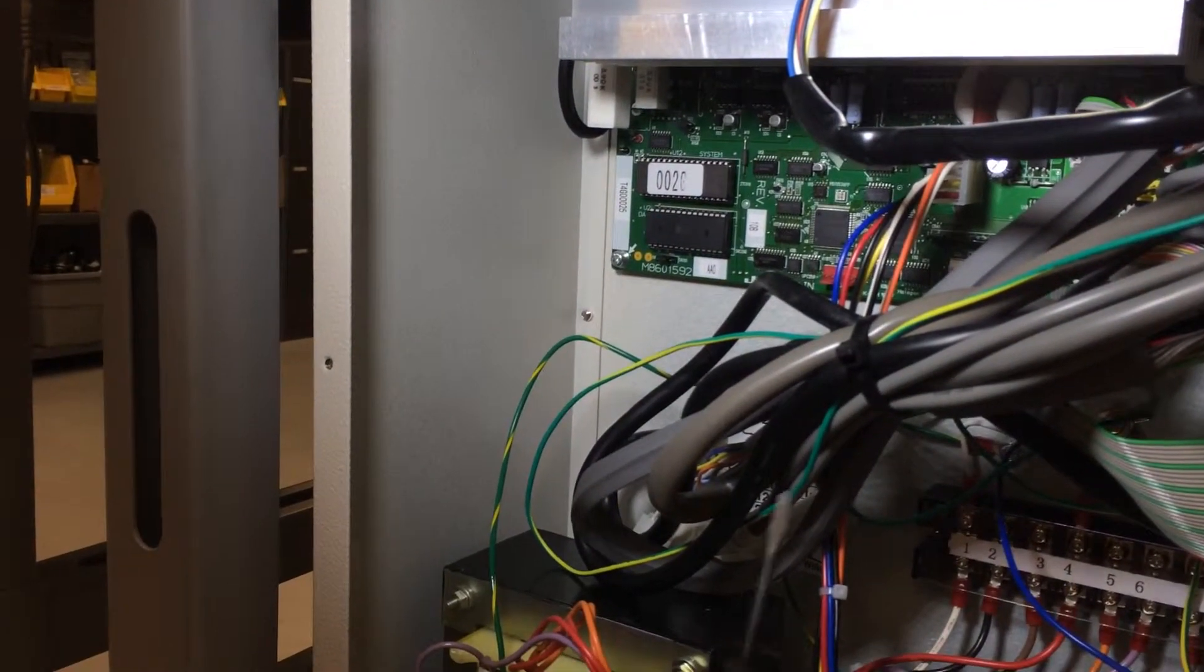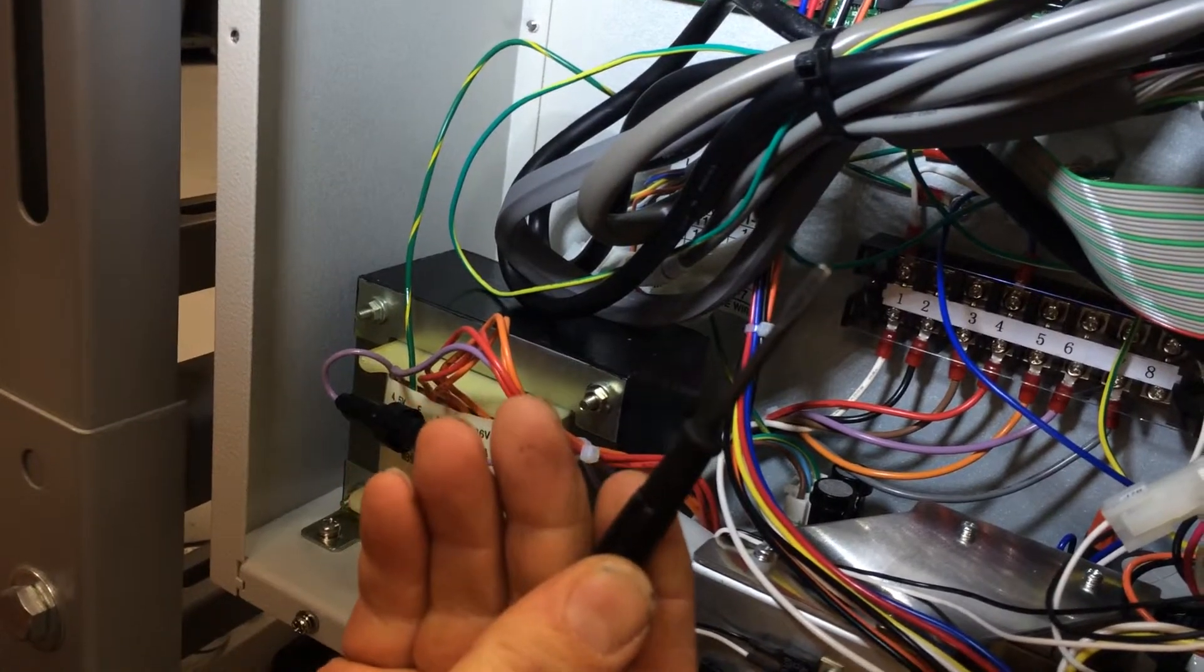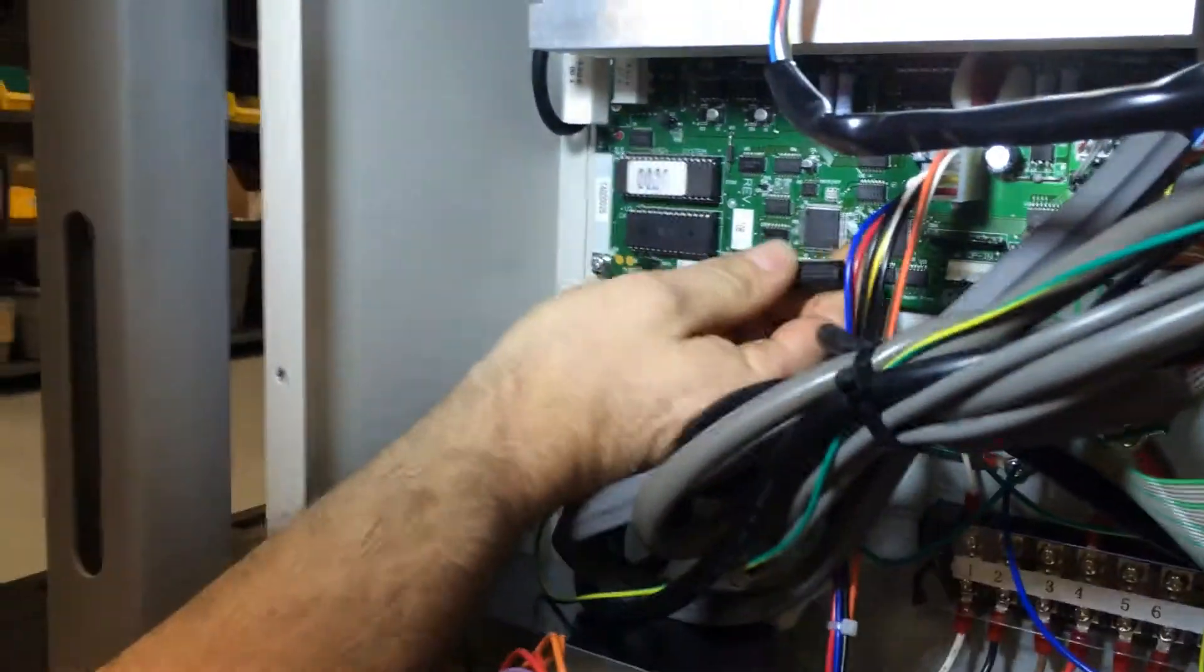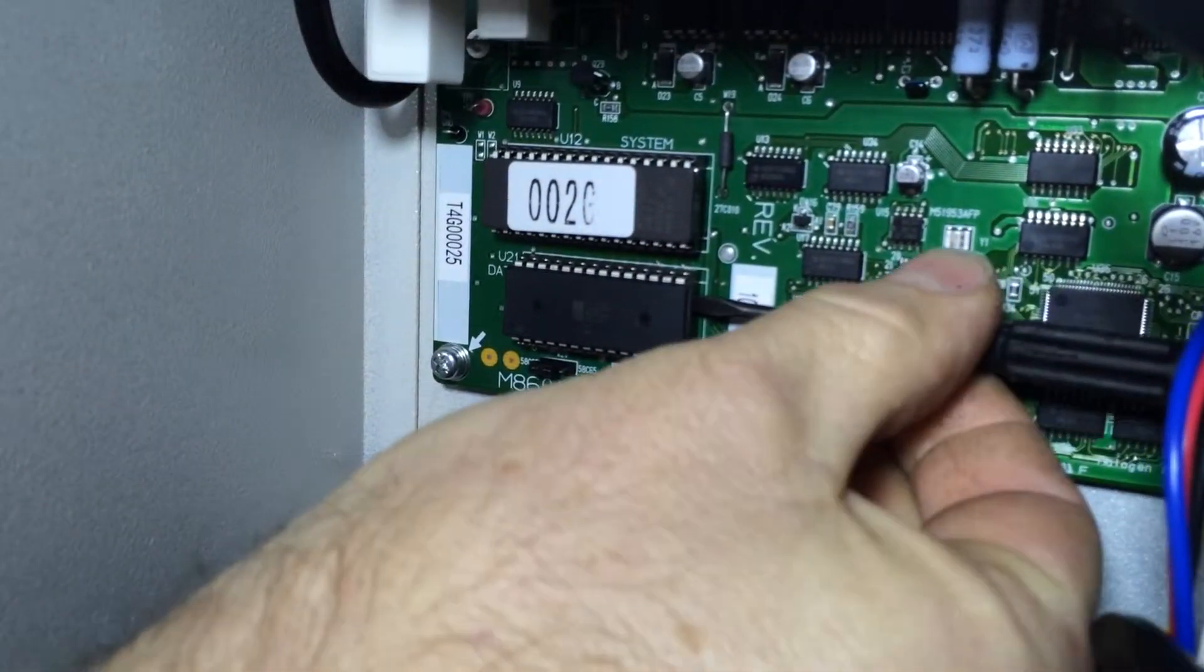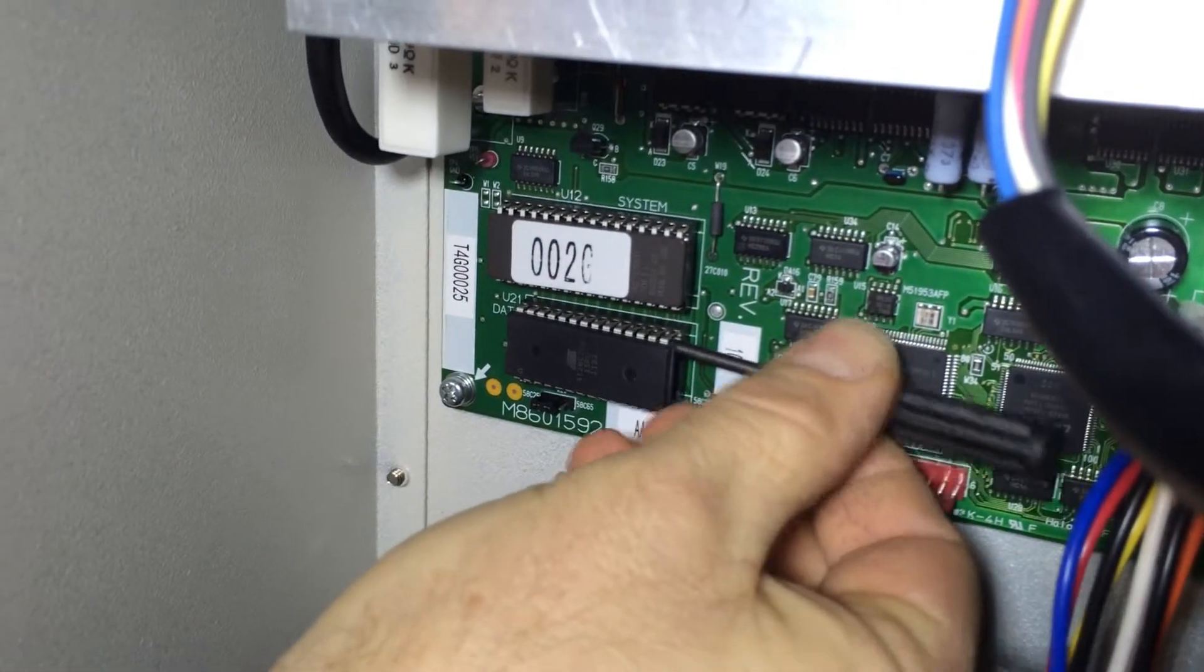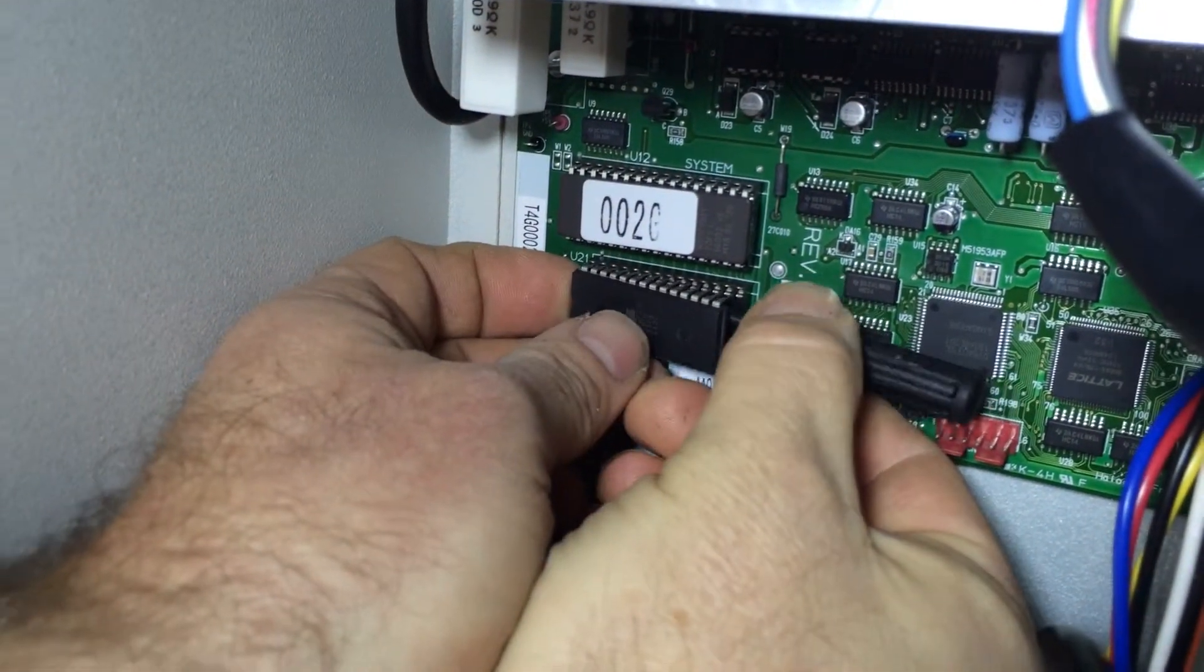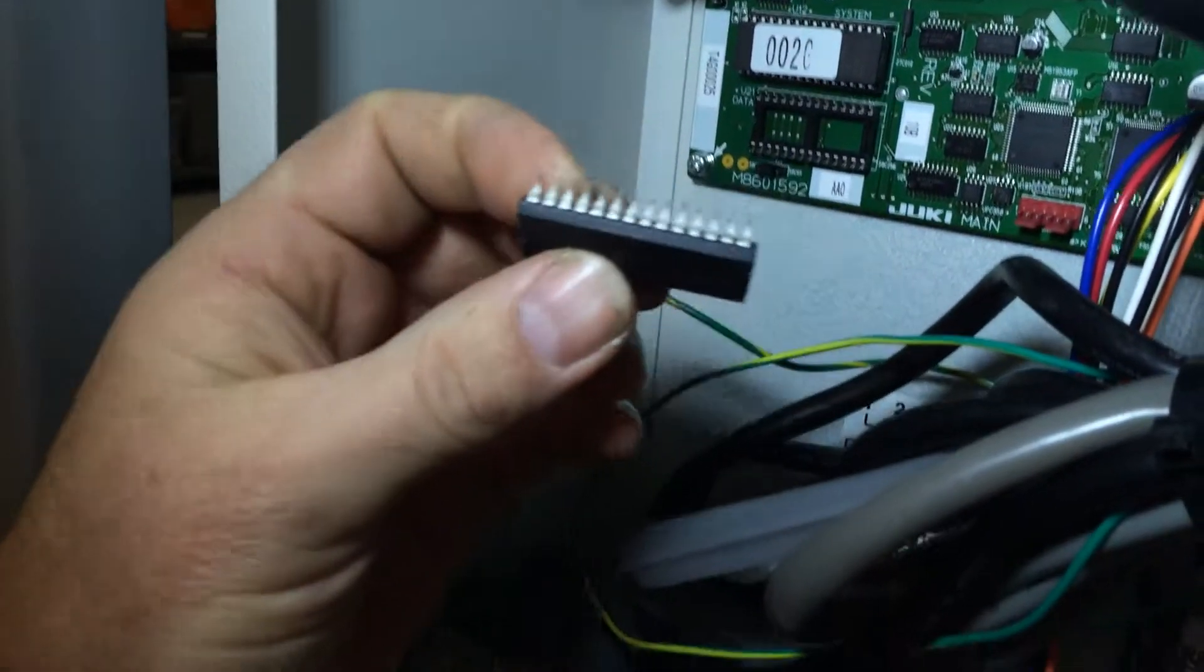If you do not have a puller, grab a small screwdriver. We're going to gently pry it out of the main board. Work it gently. My goal is trying not to destroy the EEPROM spider legs.